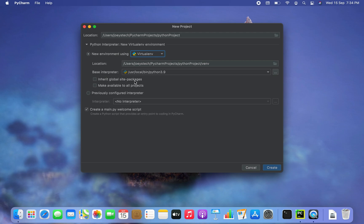Finally, I'll leave this checkbox checked because I want PyCharm to create a main.py file for my project. And at last, I'll click on the create button at the bottom right corner of this window.